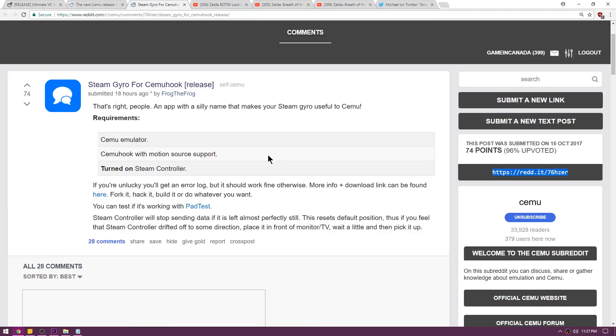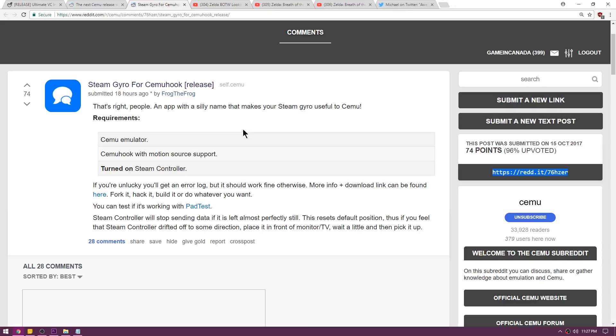Up next is a release for Cemu users that use a Steam controller. Now this allows you to add gyro controls like you would have on the Wii U gamepad for playing stuff like Zelda on Cemu. So if you are missing out on gyro controls to complete some of the shrines in Breath of the Wild and you happen to use a Steam controller, you might want to check this out.